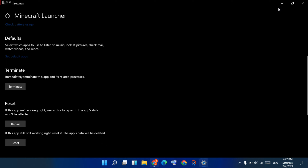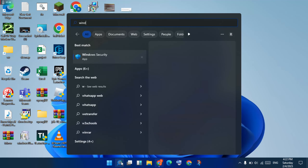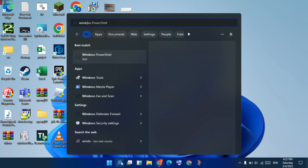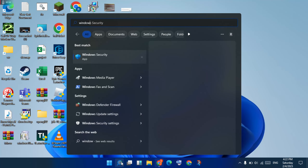Go to the search bar, search for Windows Defender Firewall, and click to open.